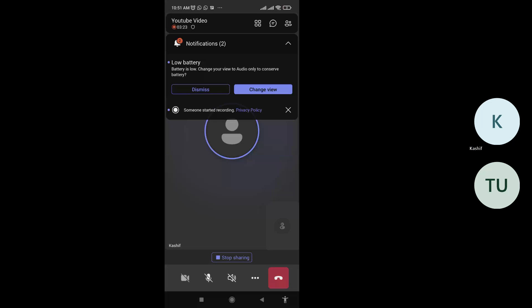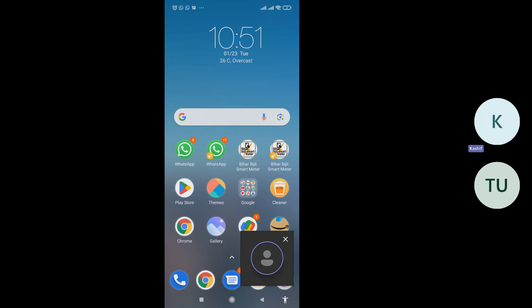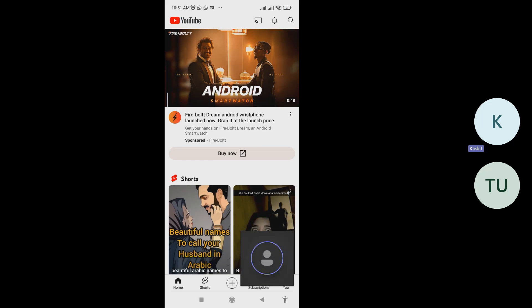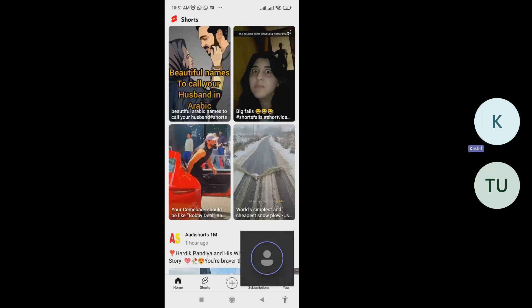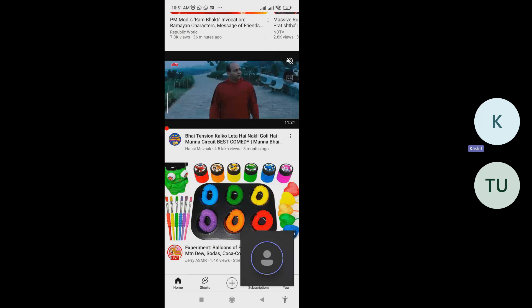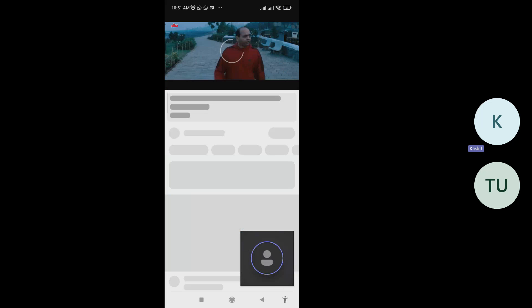On mobile, what you have to do is open YouTube. You can open any video of your choice. For example, this video here.